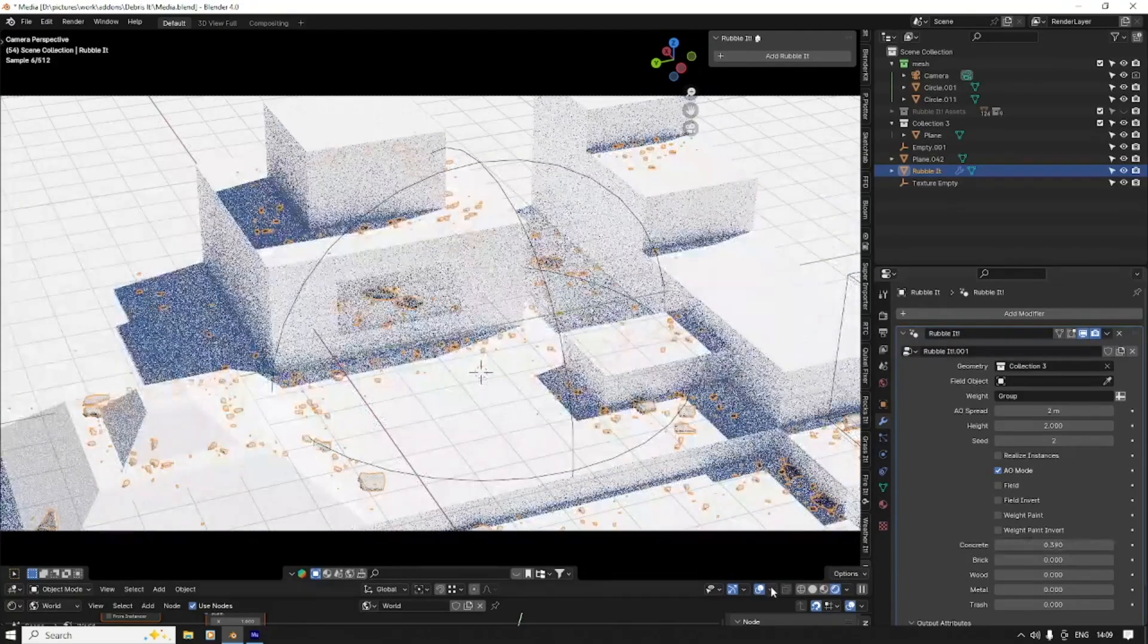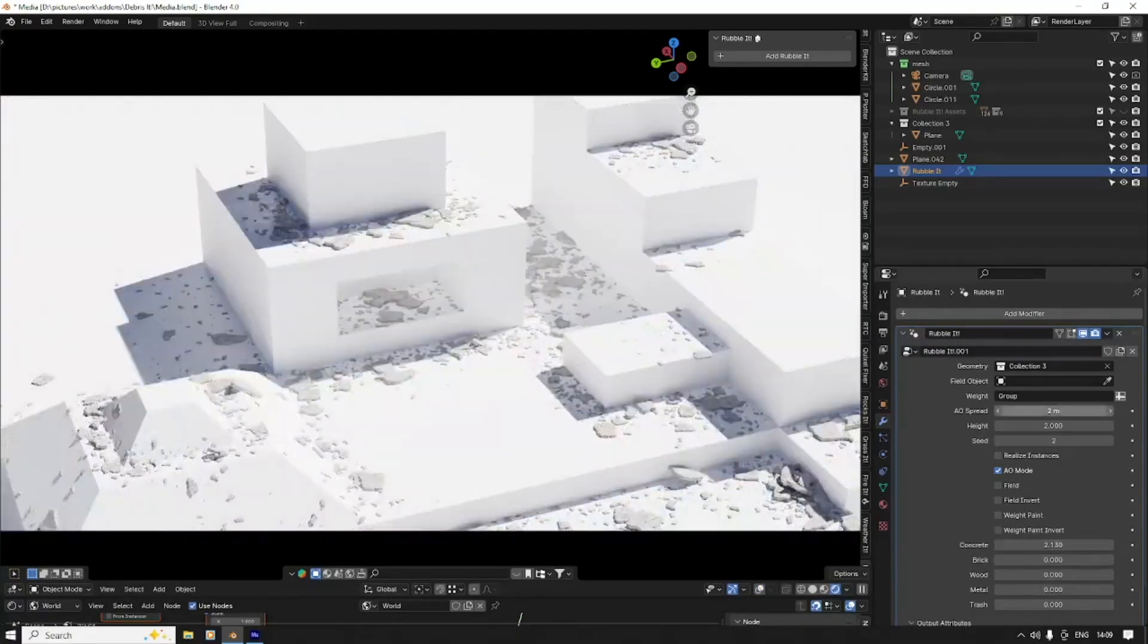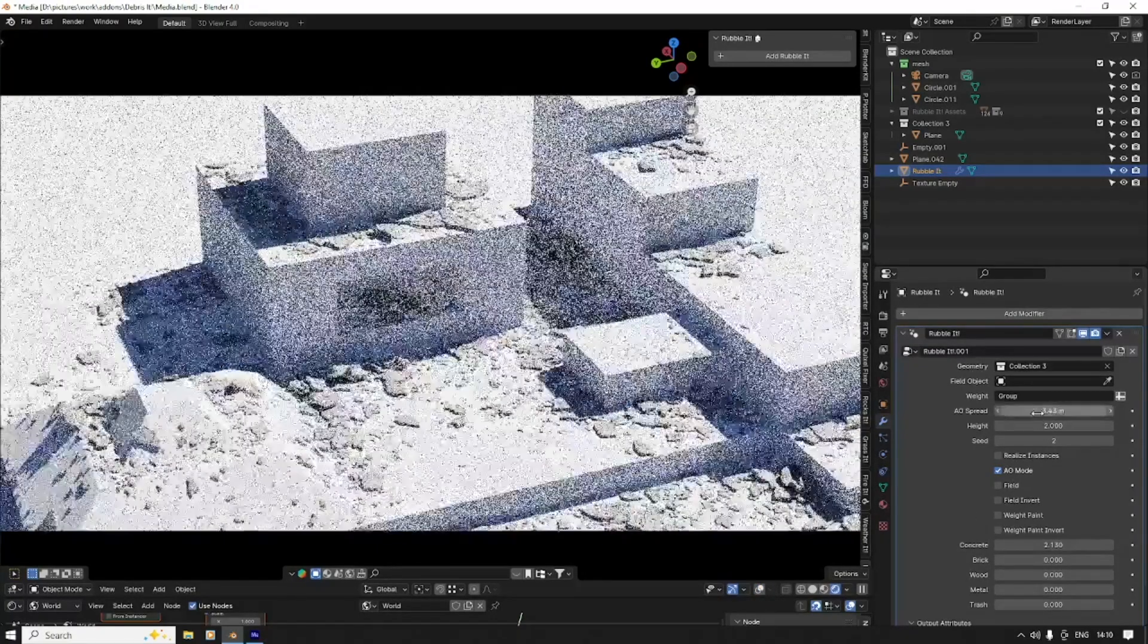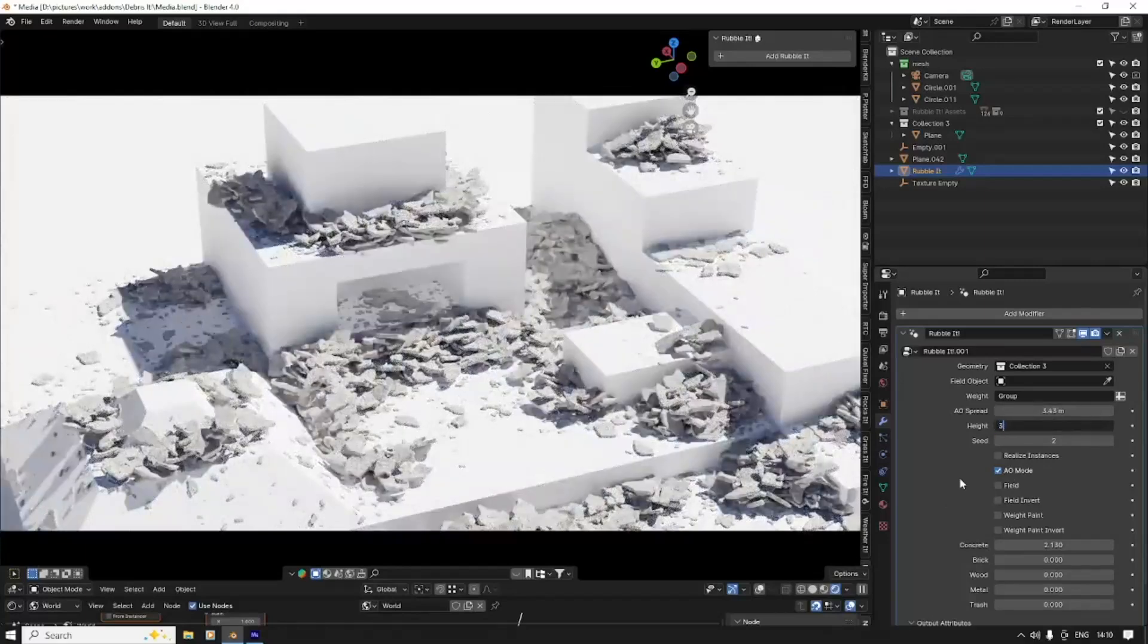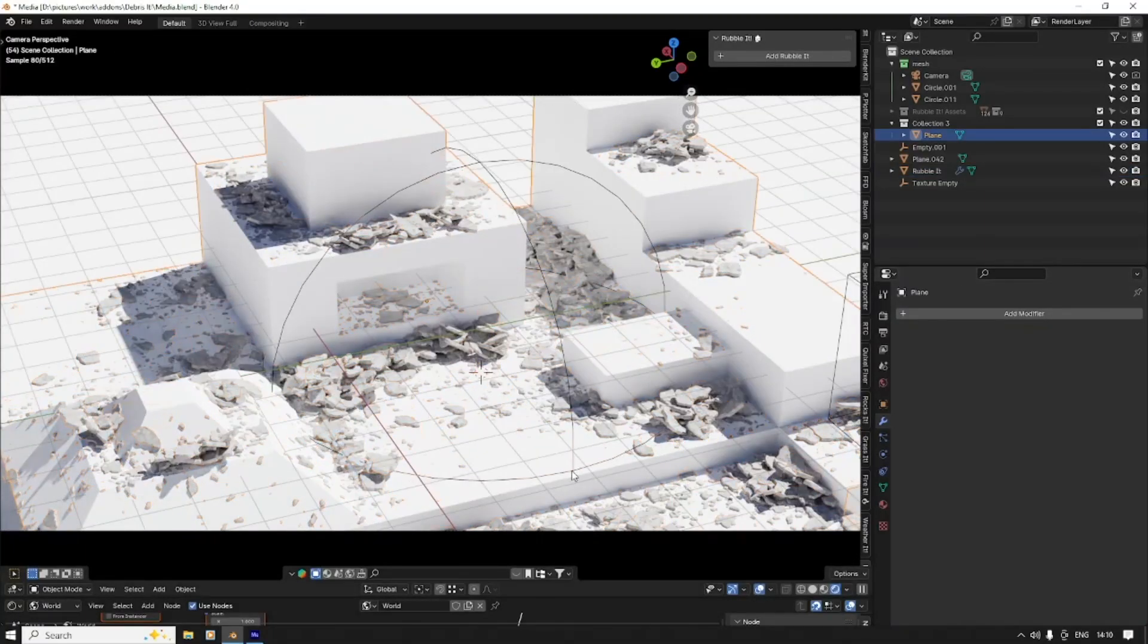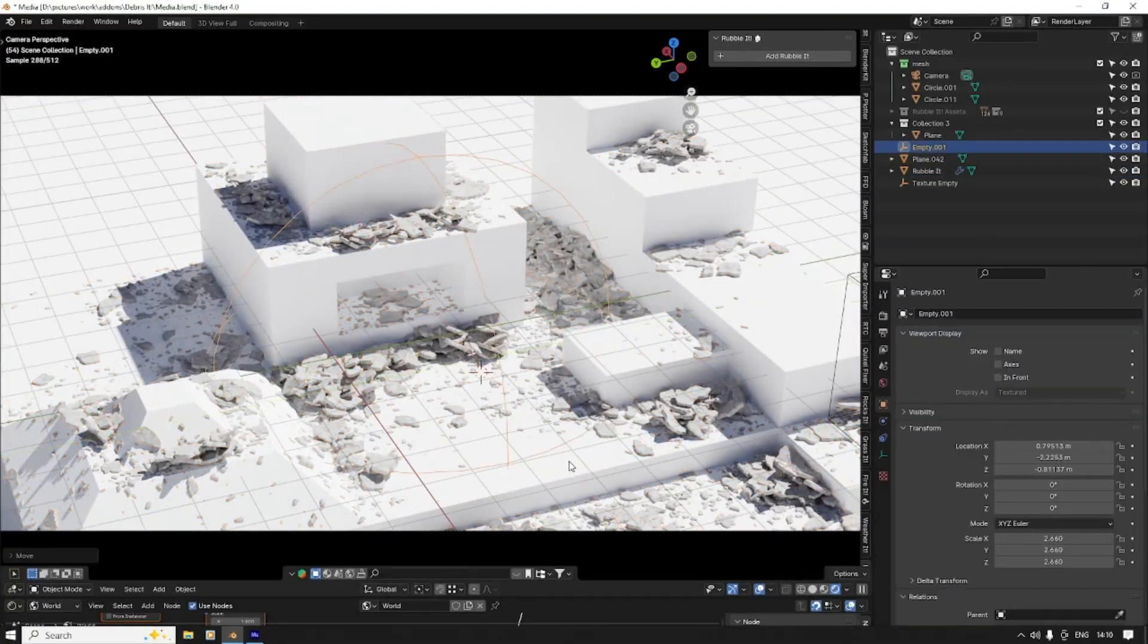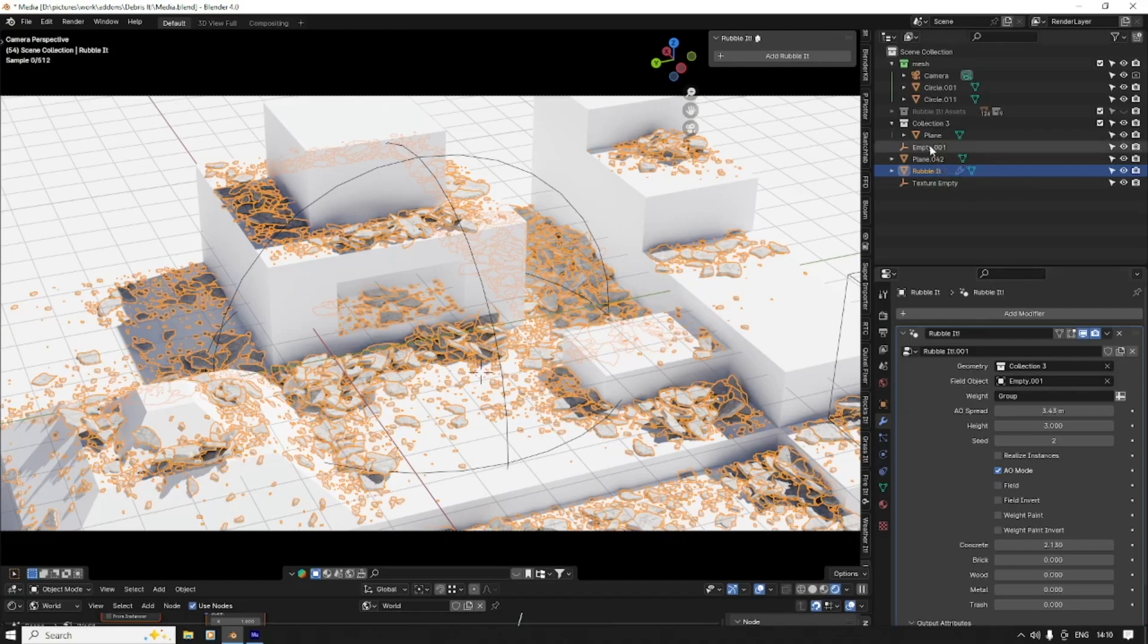The RubbleLit add-on for Blender is all about adding realistic debris and trash to your 3D scenes, whether it's broken concrete, scattered wood, or random garbage. It's designed to save time while giving you creative control.